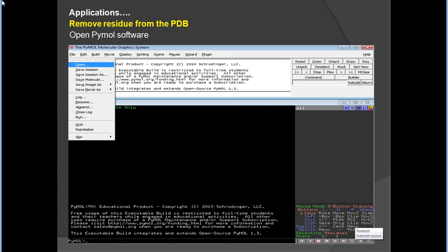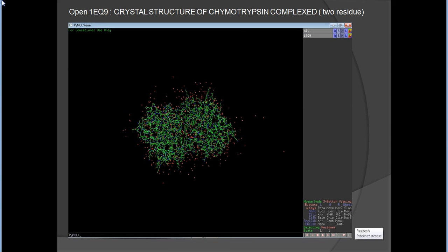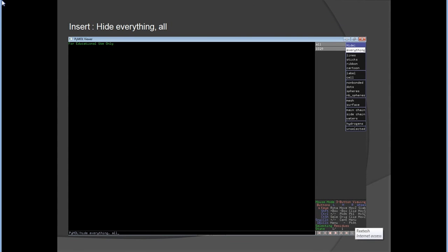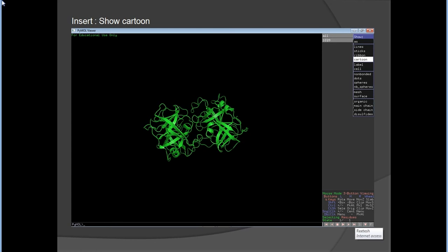From an application point of view, you can go to File and Open. For example, I have already downloaded one PDB file — 1EQ9 — from the Protein Data Bank. This is the crystal structure of chymotrypsin. After opening, you just hide everything: go to H for hide and select everything, or input 'hide everything, all'.